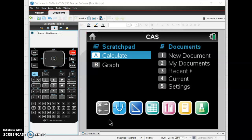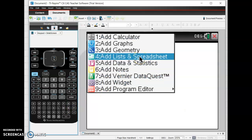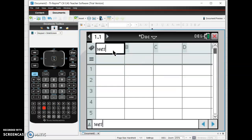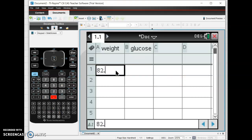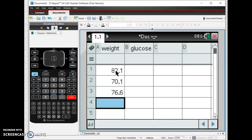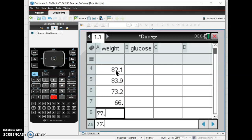Here's a calculator and I'm on the home screen. First thing I need to do is start a new document, so I'm going to press Control-N for new. I'm going to add the lists that we have in that table — we're going to add the weight and the glucose levels. I'm going to call one 'weight' and the other one 'glucose' for short. Then I'm going to add the weight values: 82.1, 70.1, 76.6, 82.1, 83.9, 73.2, 66.0, and 77.5.